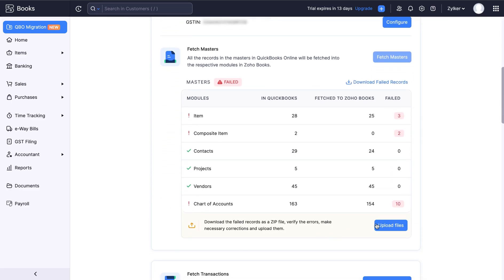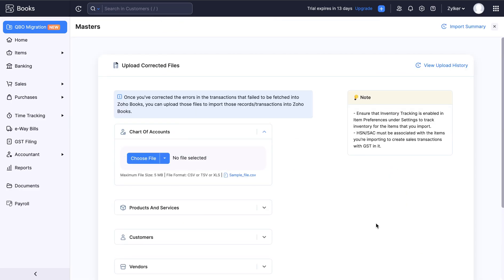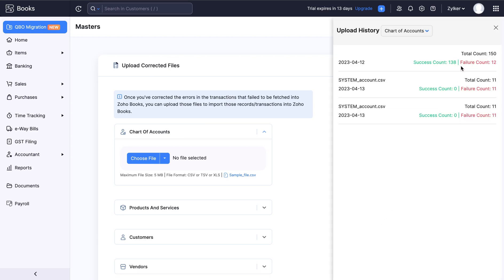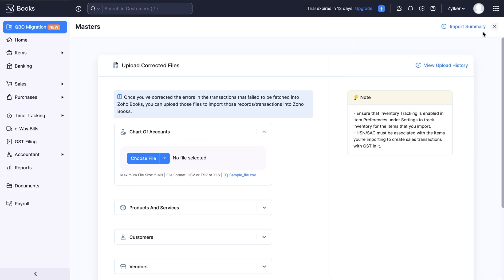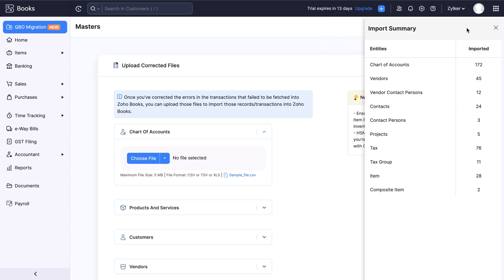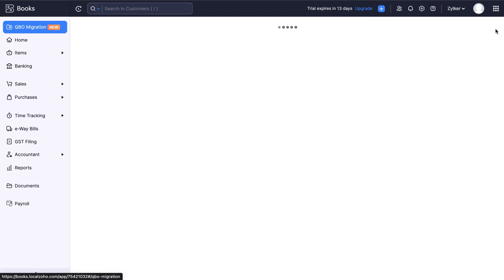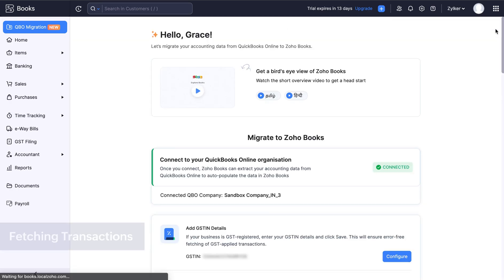You can also view the uploaded history of your records and transactions by clicking view upload history here, and keep track of the number of entities imported in Zoho Books by clicking the import summary at the top right corner. Note that in order to proceed with the next sync, you will have to make sure that all the errors are corrected.